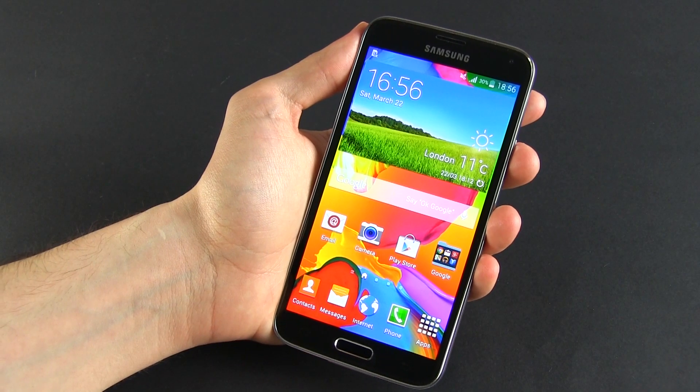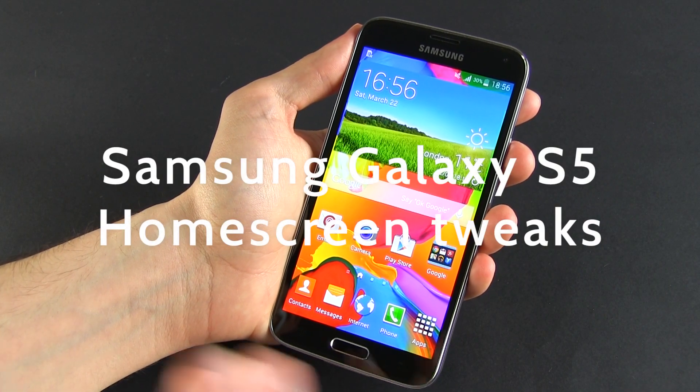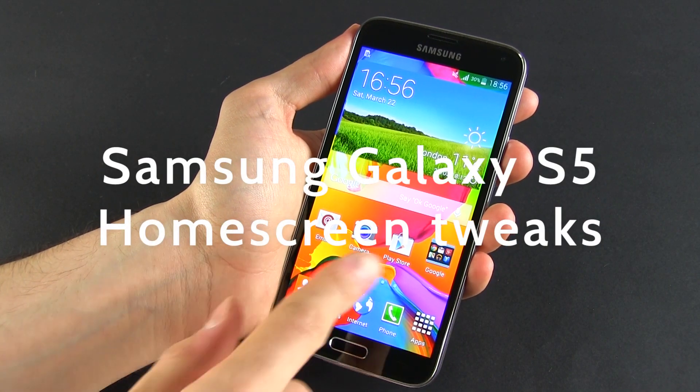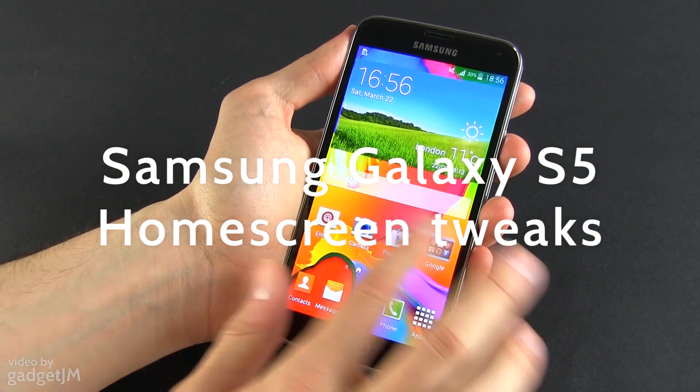Hey everyone, Mike here and in this clip I'm going to show you a few home screen customization tips for the Samsung Galaxy S5.